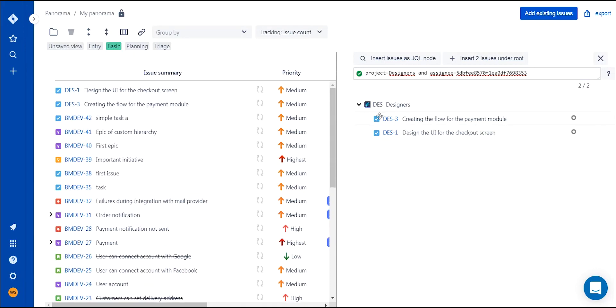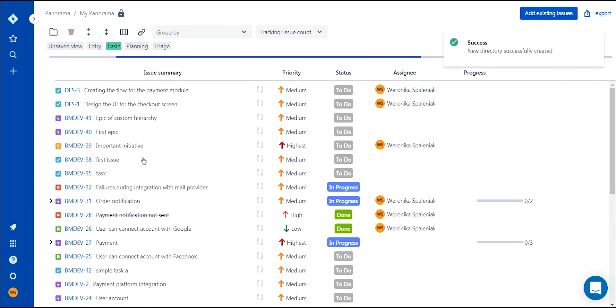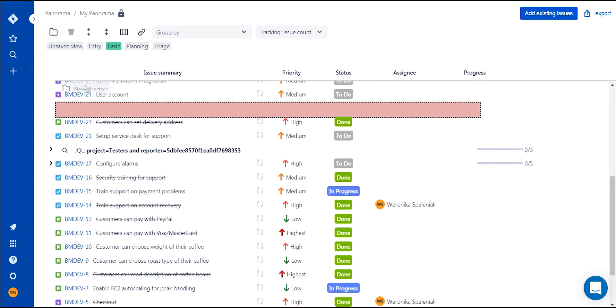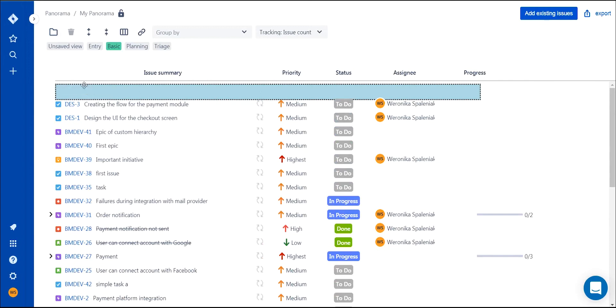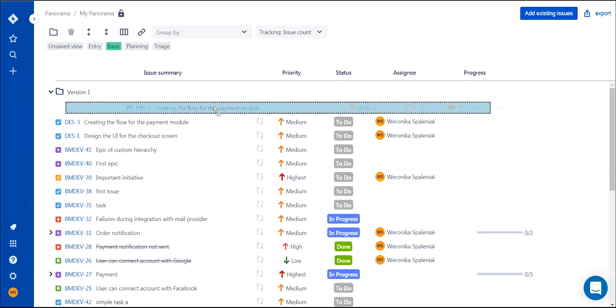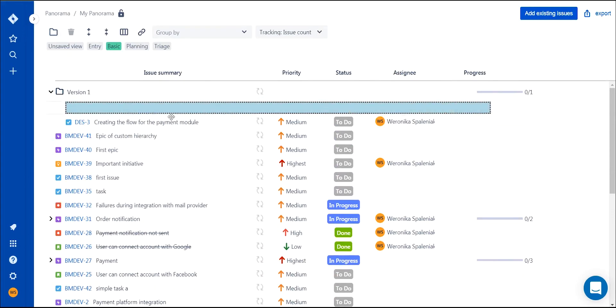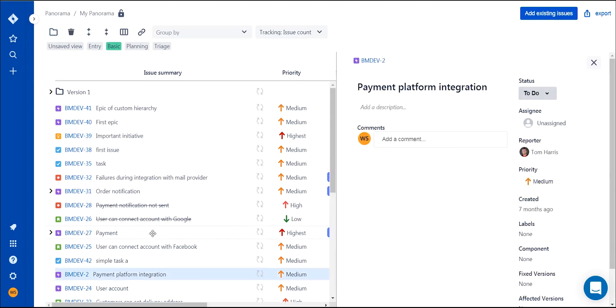With all the issues now added to panorama, you can structure them using tree hierarchy and folders. If you want to plan feature or version releases, you can create a folder for each feature or version, move certain tasks underneath them, and structure them however you like.